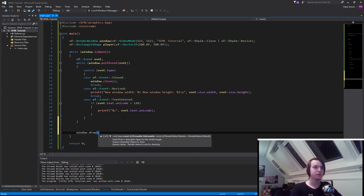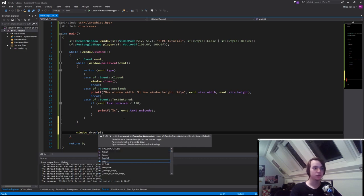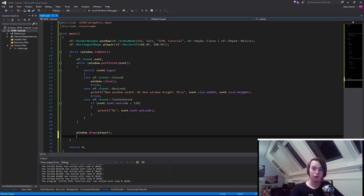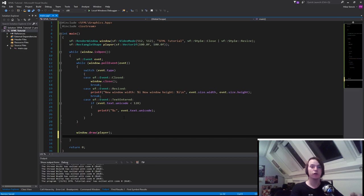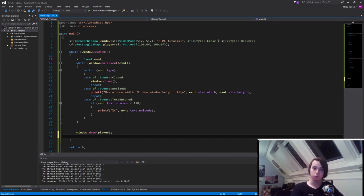And then we specify what we want to draw in here. So in this case, just player. And now in order to actually display it, so in order to push all the different draw things that we called to the screen, we need to call window.display.